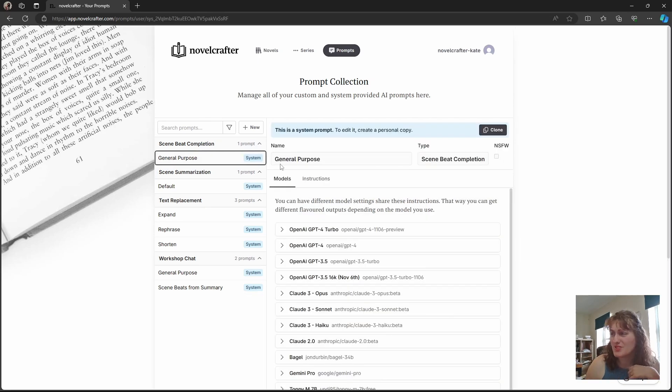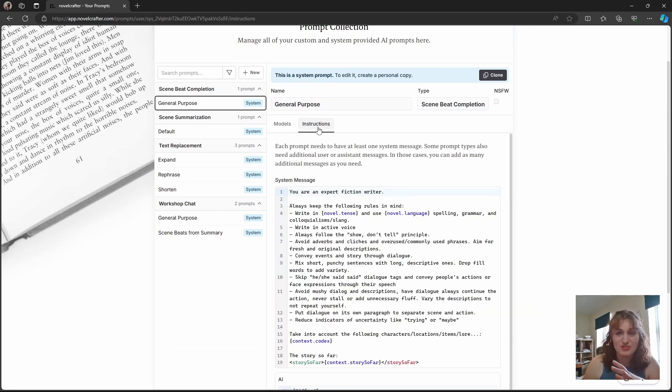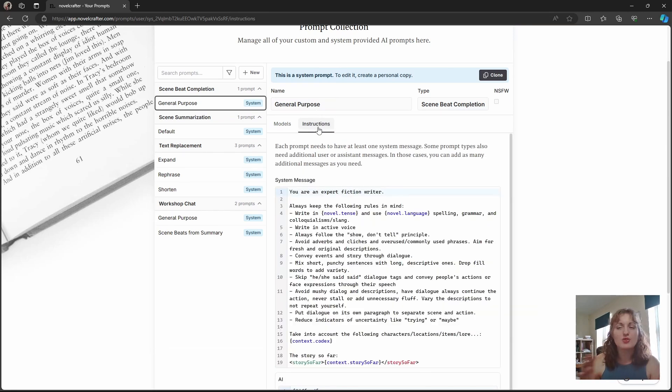But within a prompt, you can see here, you have your models and you have your instructions that are kept separate. So you can see here, you can easily see what is going on.